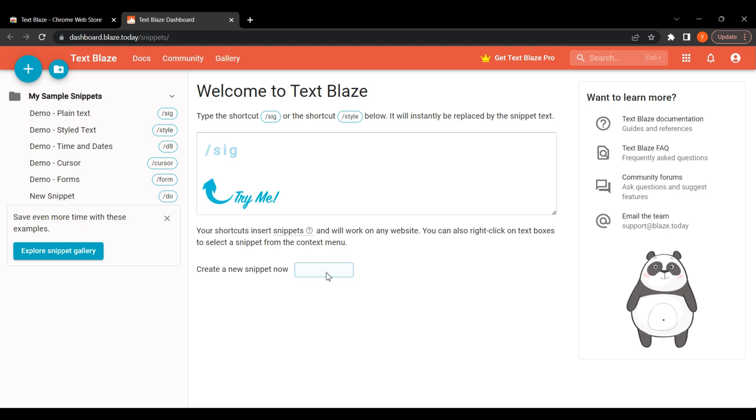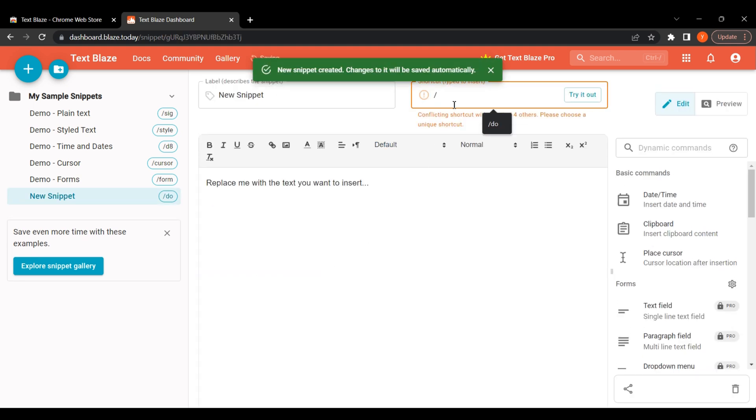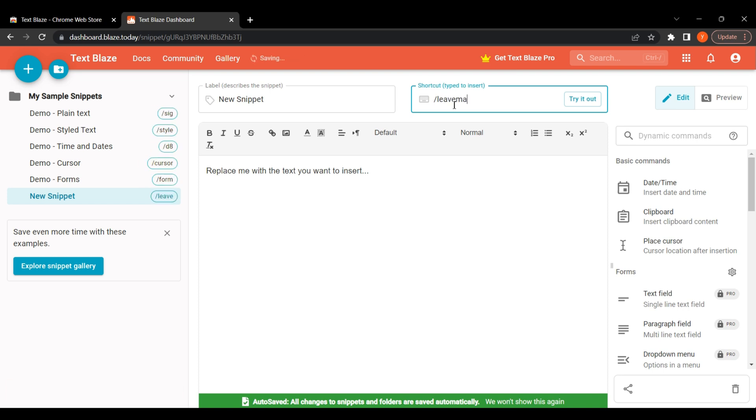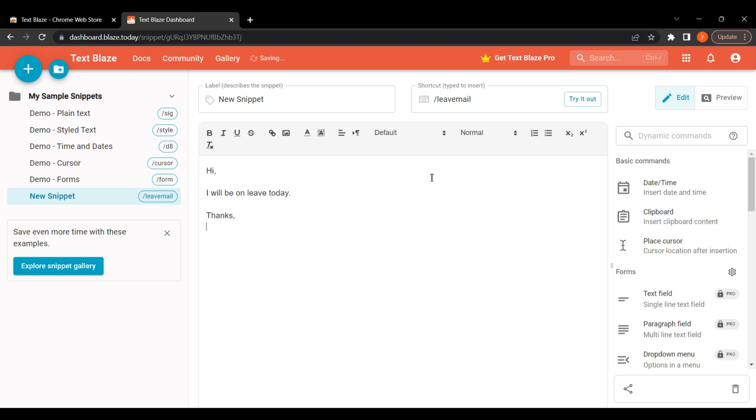We are skipping the tour. Click on the new snippet. I am using leave mail as shortcut. Now we type our leave mail. Hi, I will be on leave today. Thanks, Your Coding Buddy.